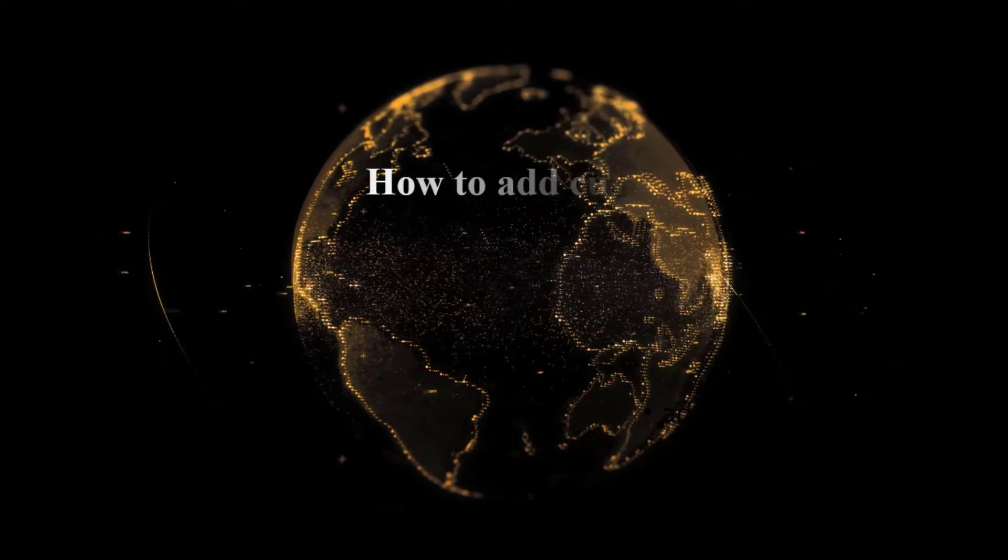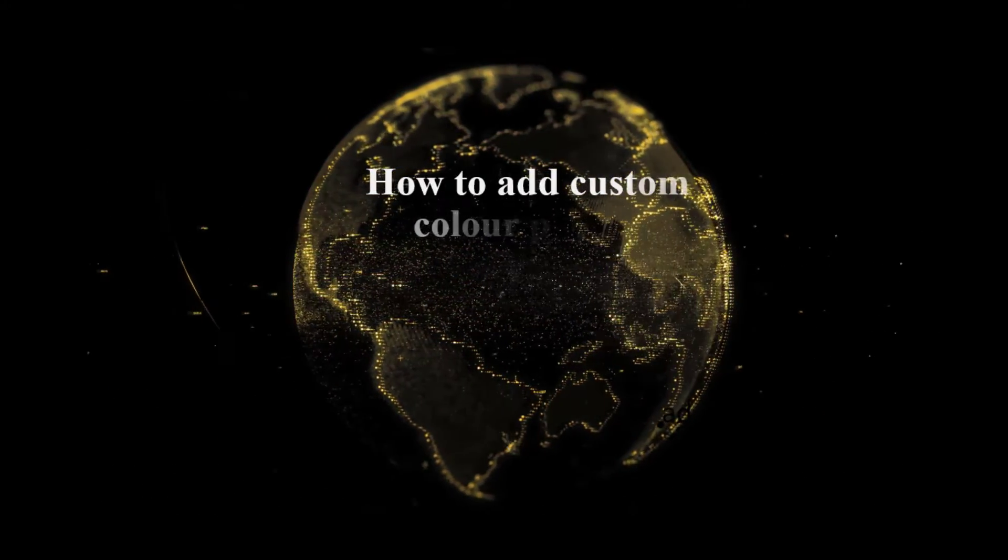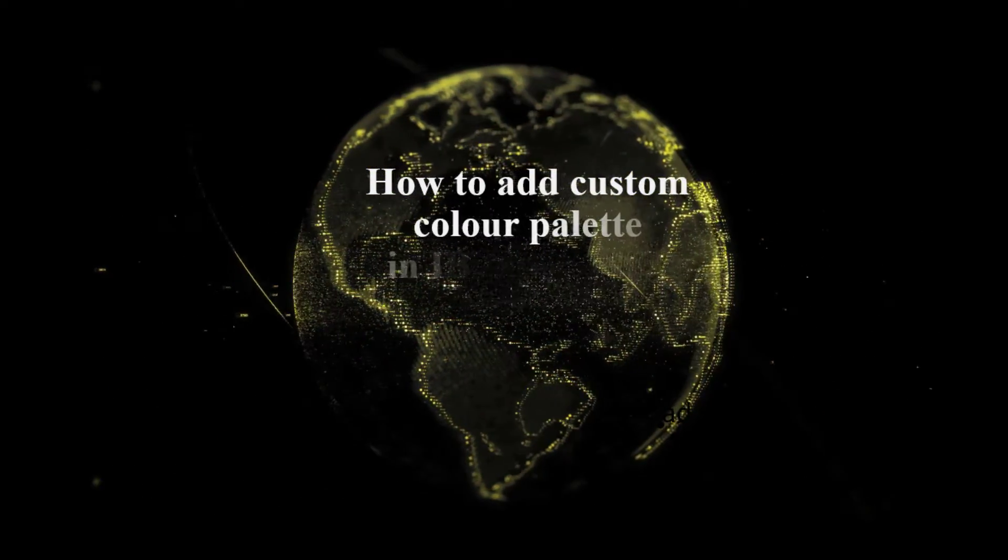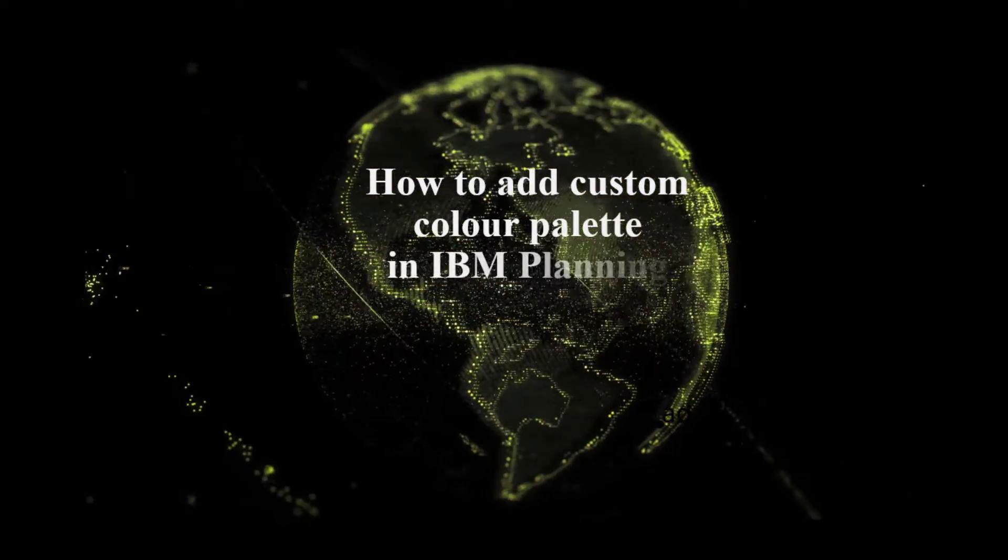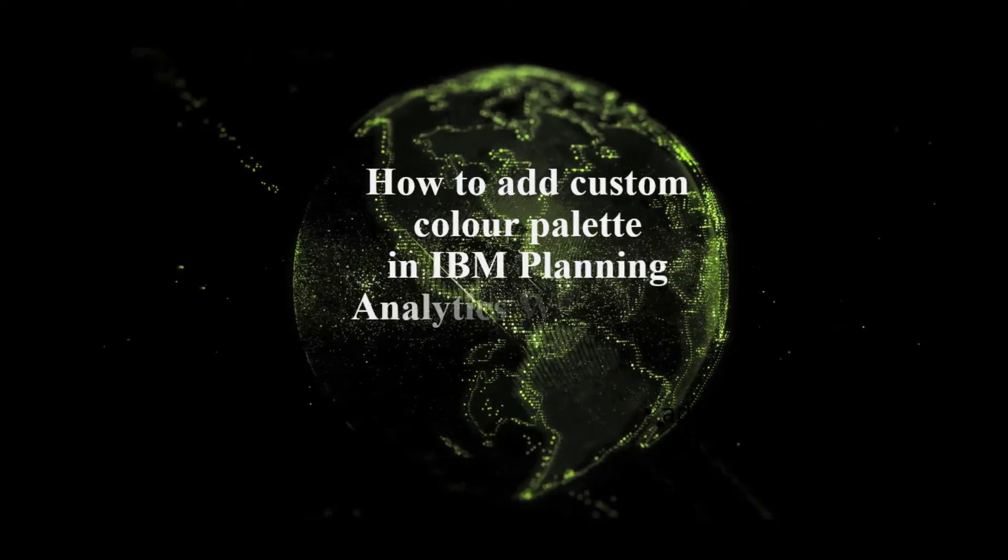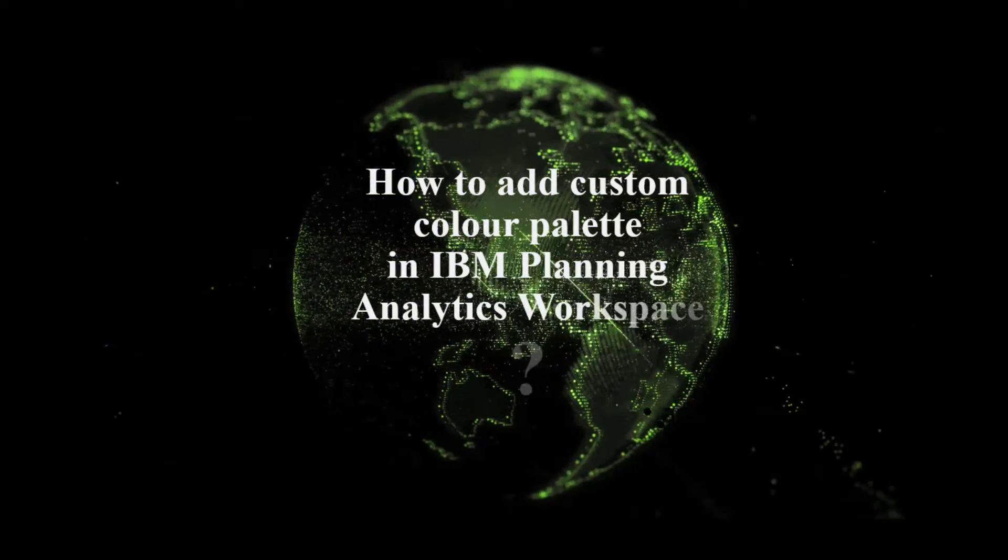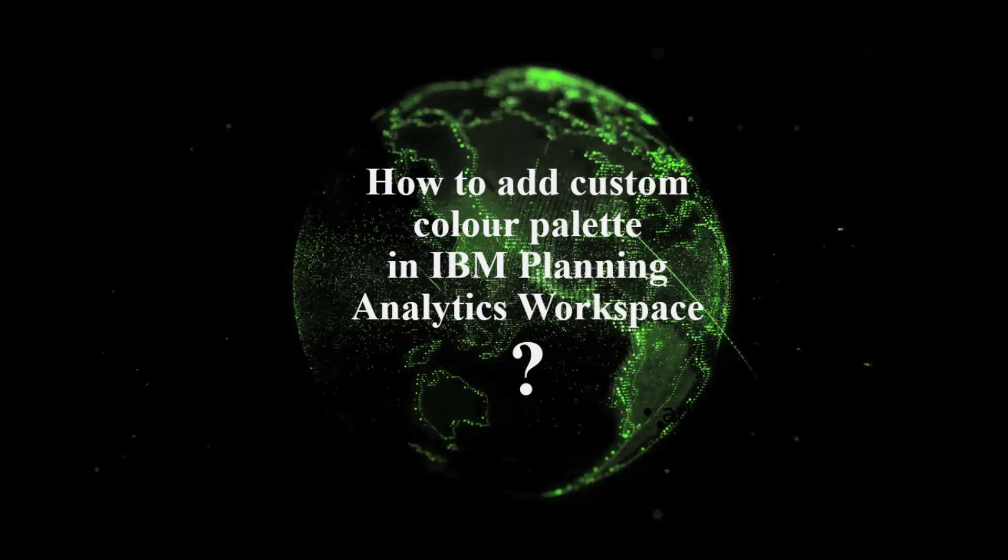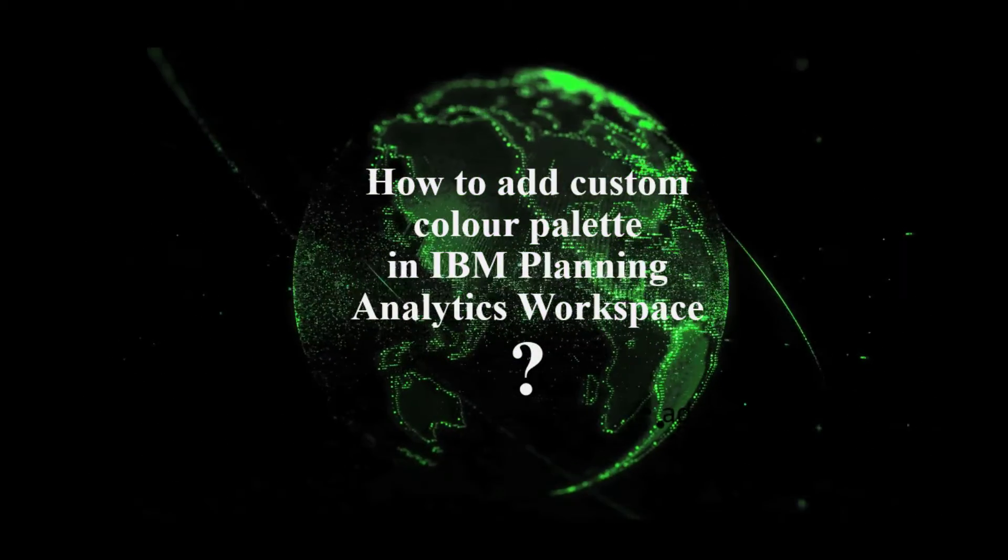Welcome. In this video we are showing how to add custom color palettes in IBM Planning Analytics workspace.